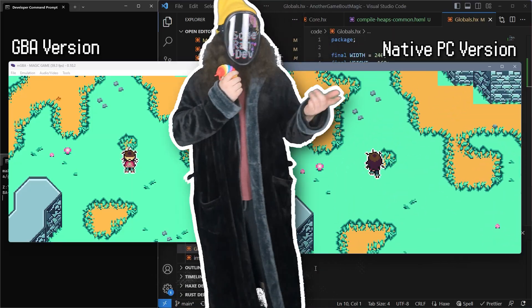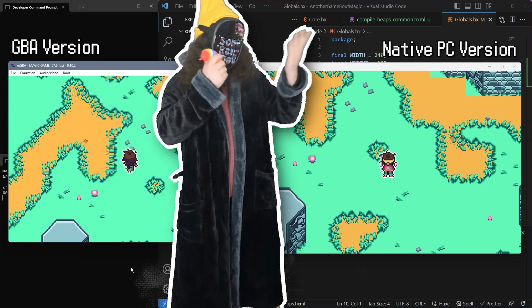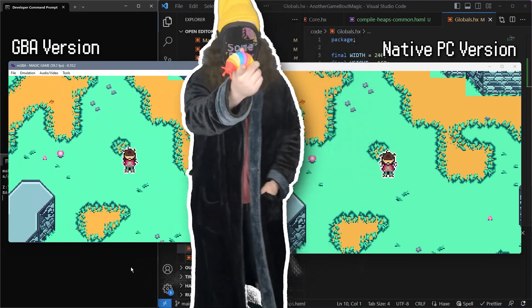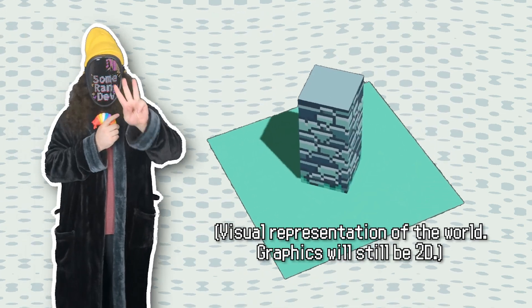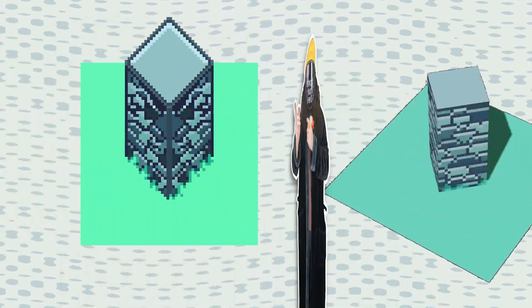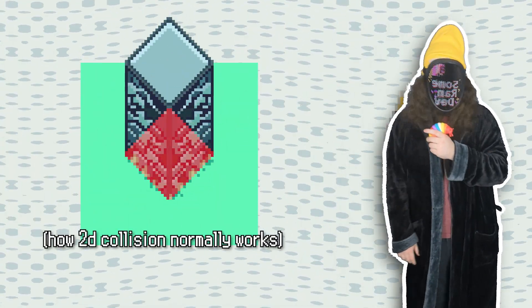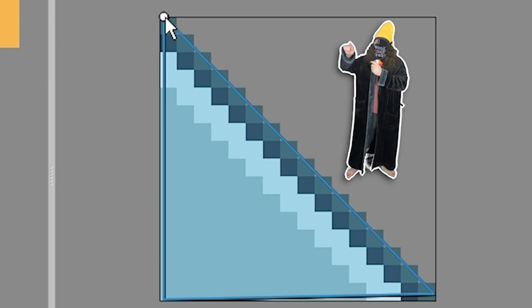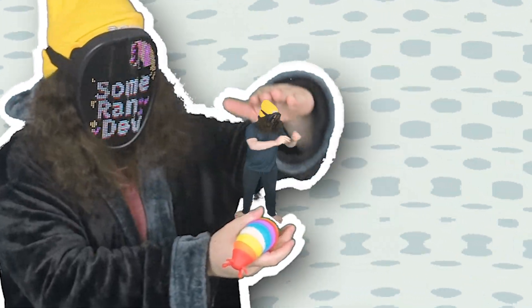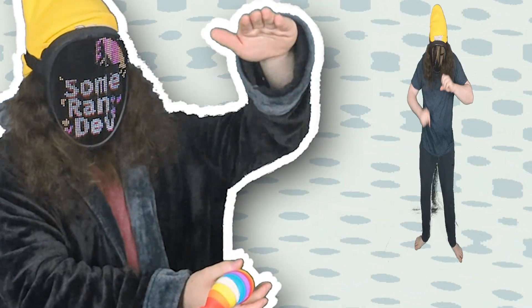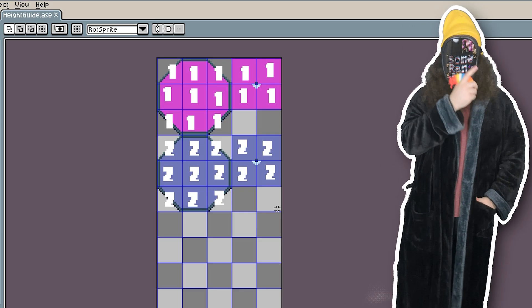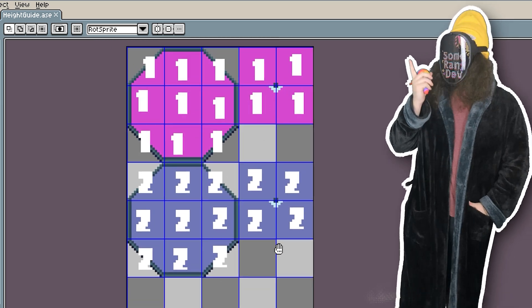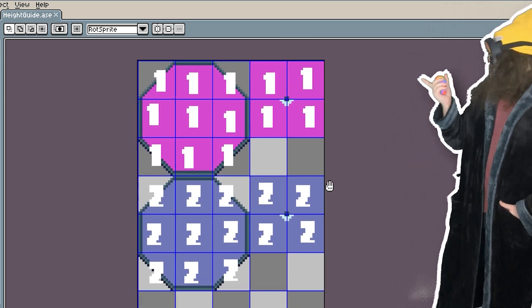Last episode we got the player moving around, but no collision. So let's tackle that next. First things first — we're making a 3D platformer, so defining the collision in our tile map editor isn't as simple as drawing shapes, since we also need to find a way to associate a Z height with all this collision data. To do so, I've created these numbered tiles to represent the collision.